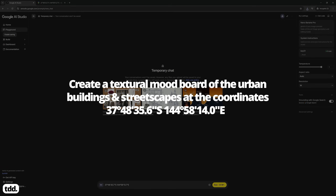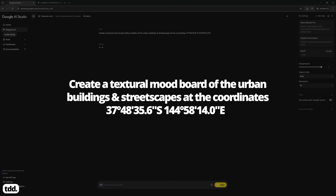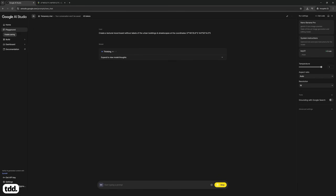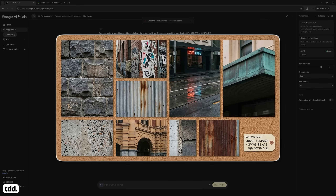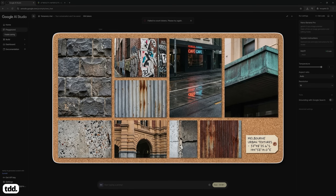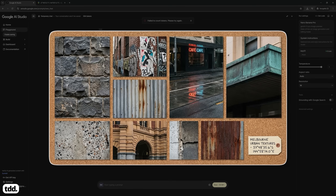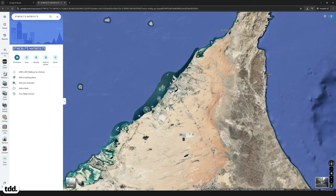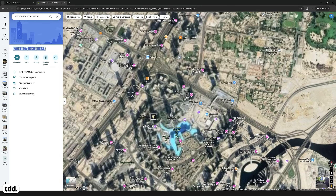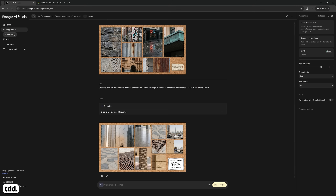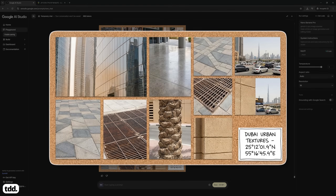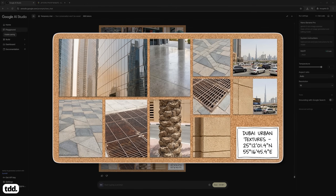In Nano Banana Pro, paste the coordinates and prompt the creation of a textual mood board of the buildings and streets around this location. Nano Banana Pro will create a collage of images related to the coordinates you have input. These textual images are highly related to the gritty and grungy material you'd find around this area in Melbourne. As a second experiment, let's replicate this workflow but this time in Dubai — this time we get a collage of images related directly to the sleeker and more golden tones of Dubai.